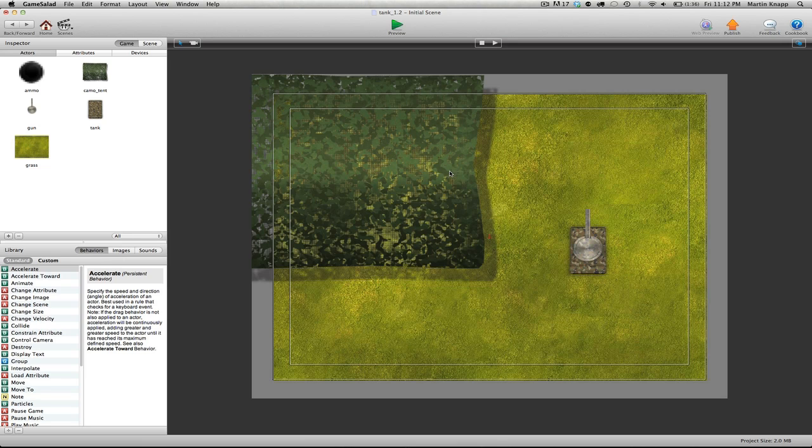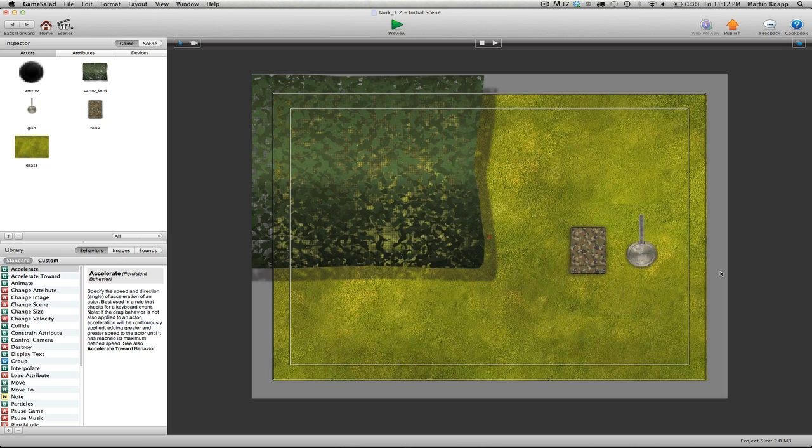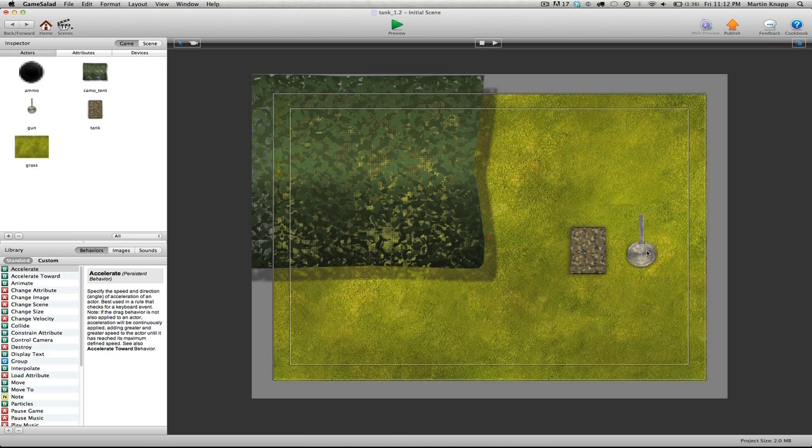So we're going to be setting up controls which drive our tank around. As you've already noticed, our tank is made up of two pieces: we have the body of the tank and the gun turret of the tank, and we need to get these two things to work together.